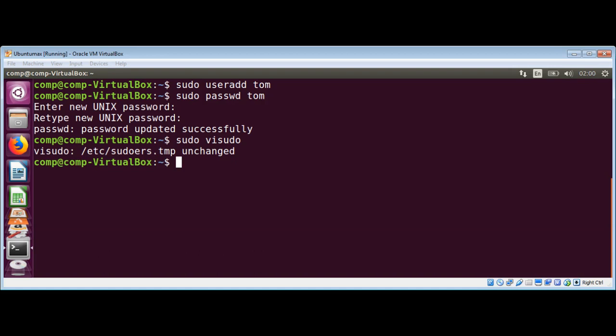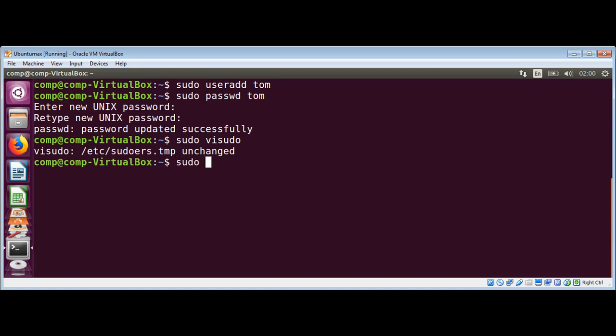If that line is commented in your file, you need to uncomment it before adding the user to the sudo group. Now I will use usermod command to add the user to the sudo group: sudo usermod -aG sudo tom.